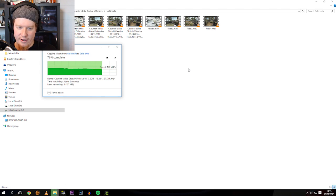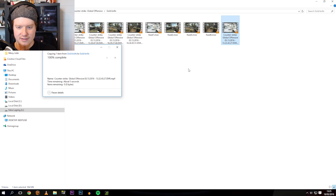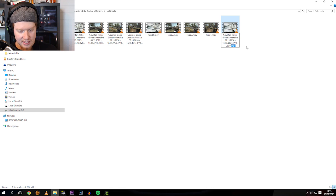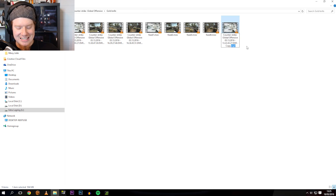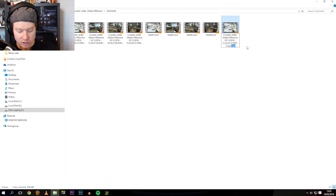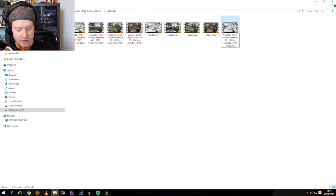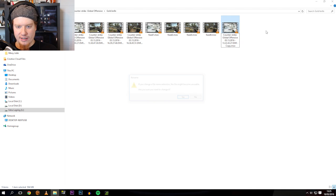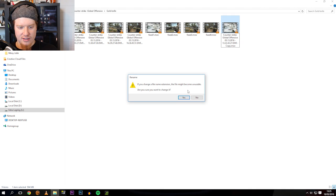I have a fast computer, okay? Doesn't take that long. And here... Change that to dot M-O-V. And just click outside, and do you want to change it? Yes.